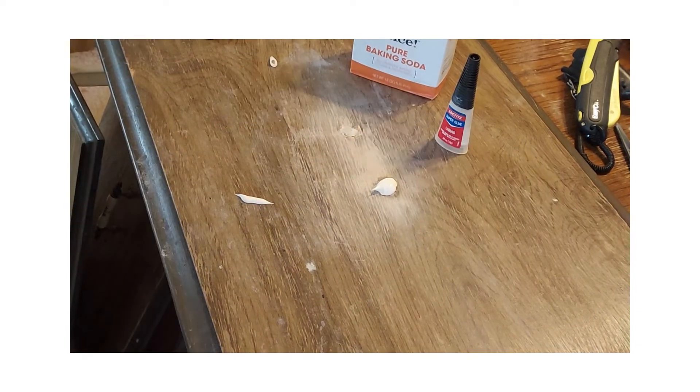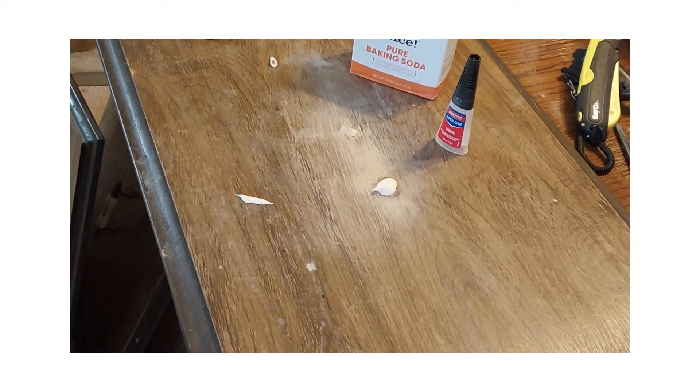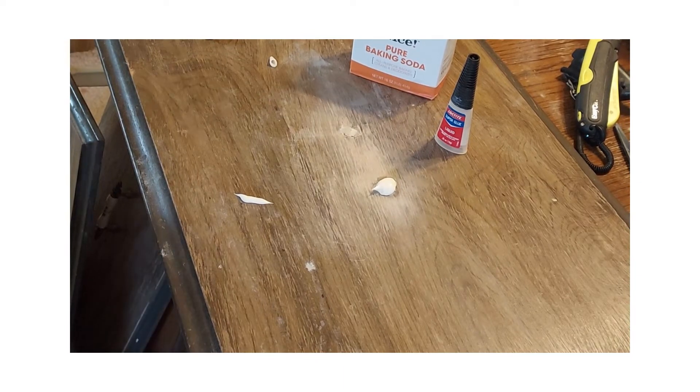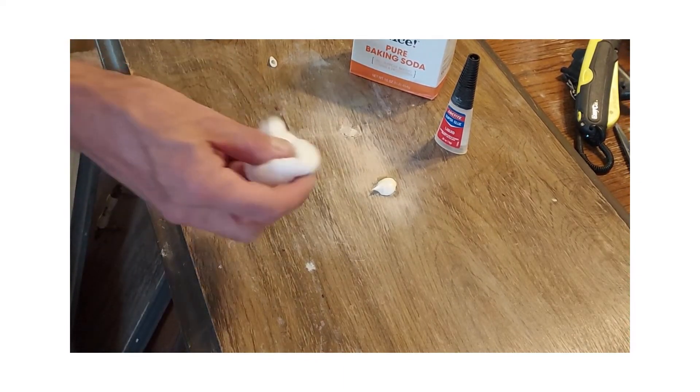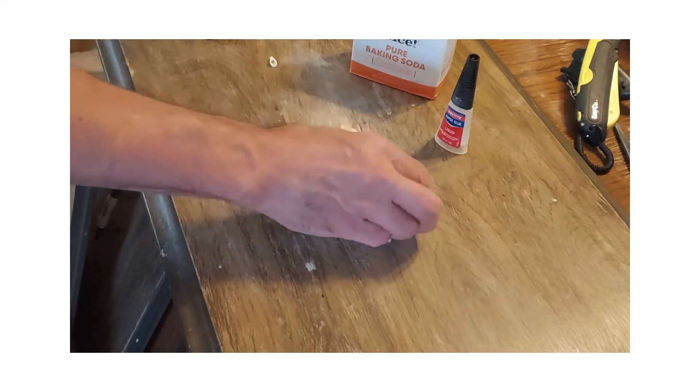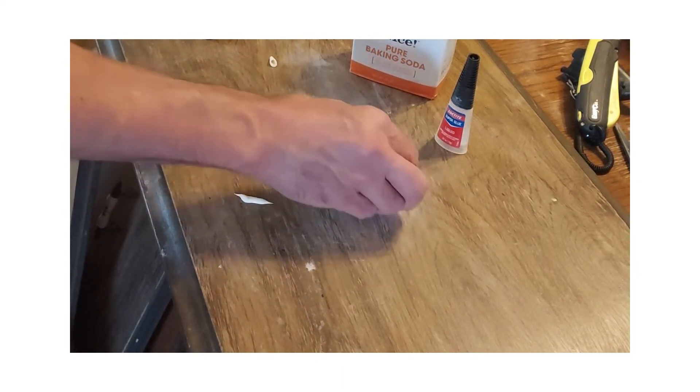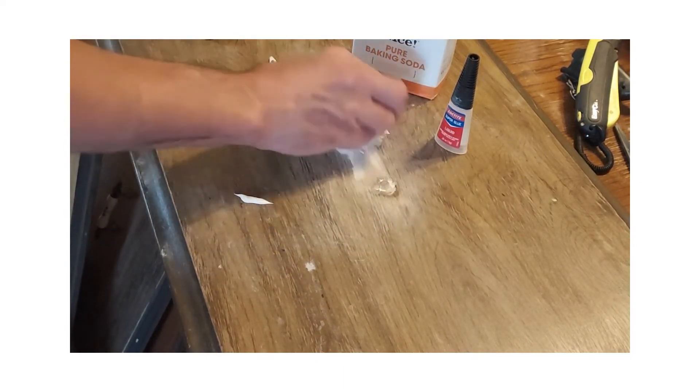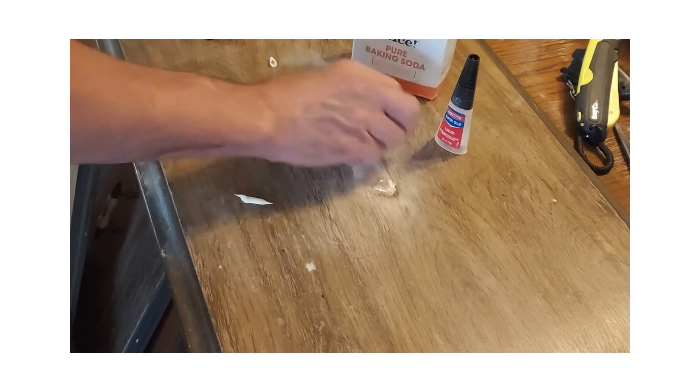And if you put too much on there, just get the same cotton ball and go like that. Work it in, fill in the hole.